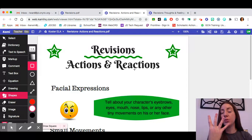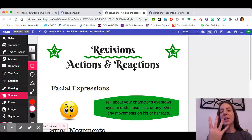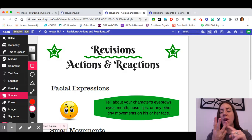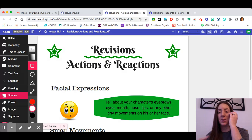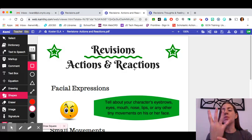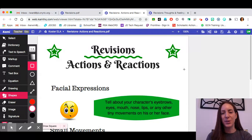So today your goal is to add in at least four new sentences — you can probably do tons more, but four is the goal. You would have one thought, one feeling, one action, and one reaction. That's how somebody reacted to something else happening. So that's four new sentences to add to your narrative story today. I can't wait to see what you guys come up with!